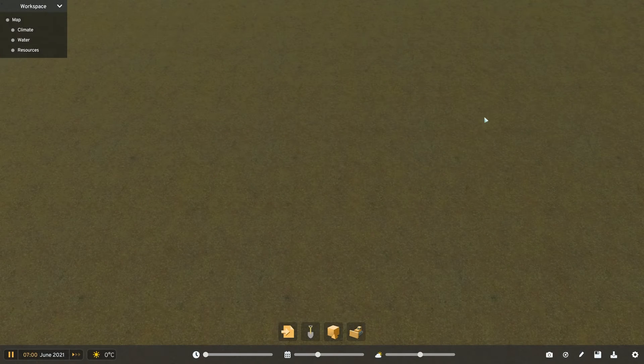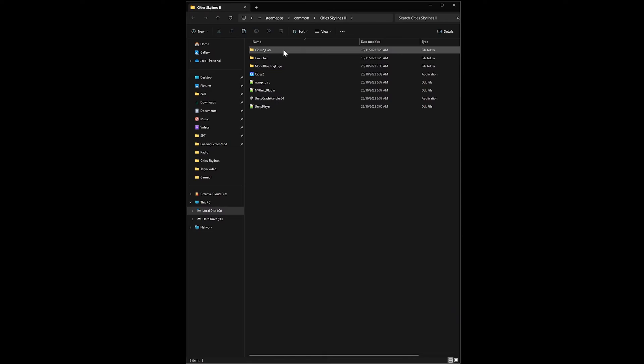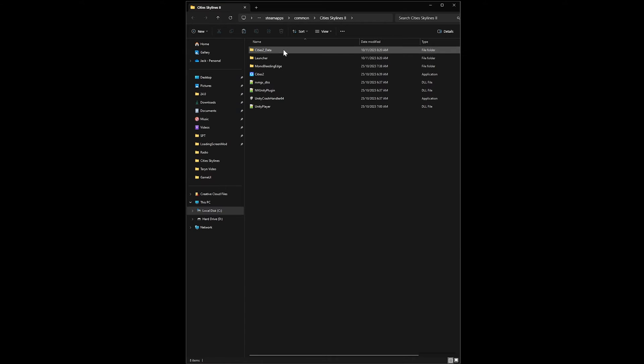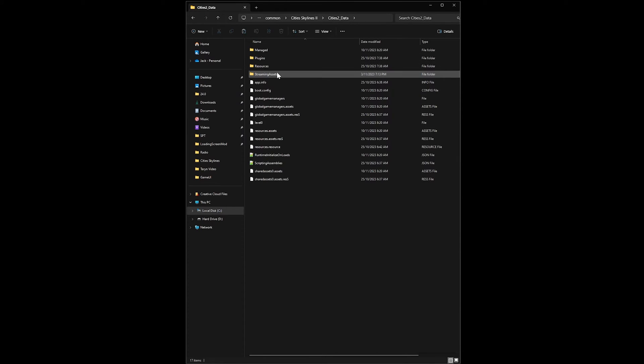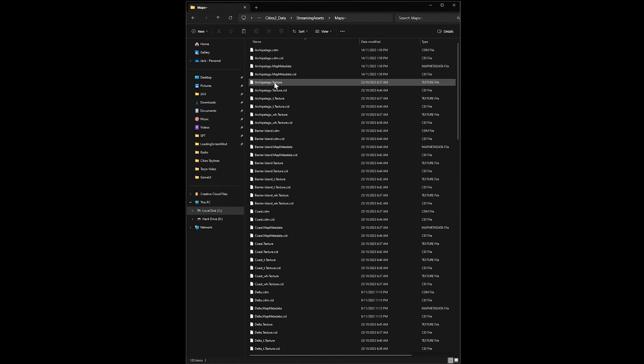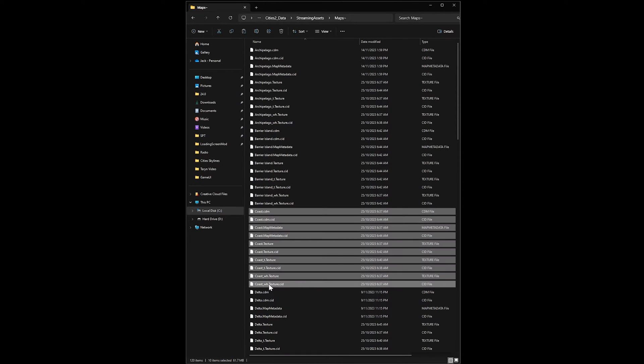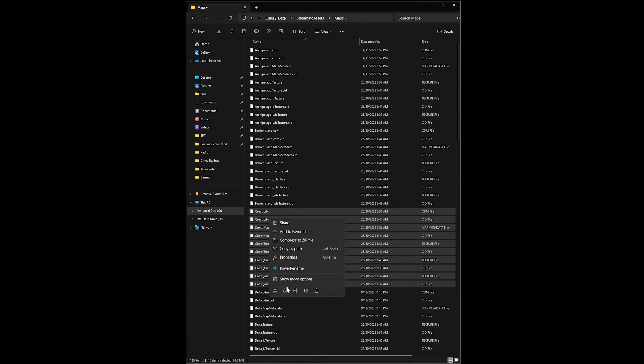But if you'd like to take it a step further and import vanilla maps into the editor, you'll first need to find where the vanilla maps are stored on your computer. So head back to your local game files into Cities 2 data, streaming assets and into maps. Find the map you'd like to import, select all the relevant files for that map and copy them.